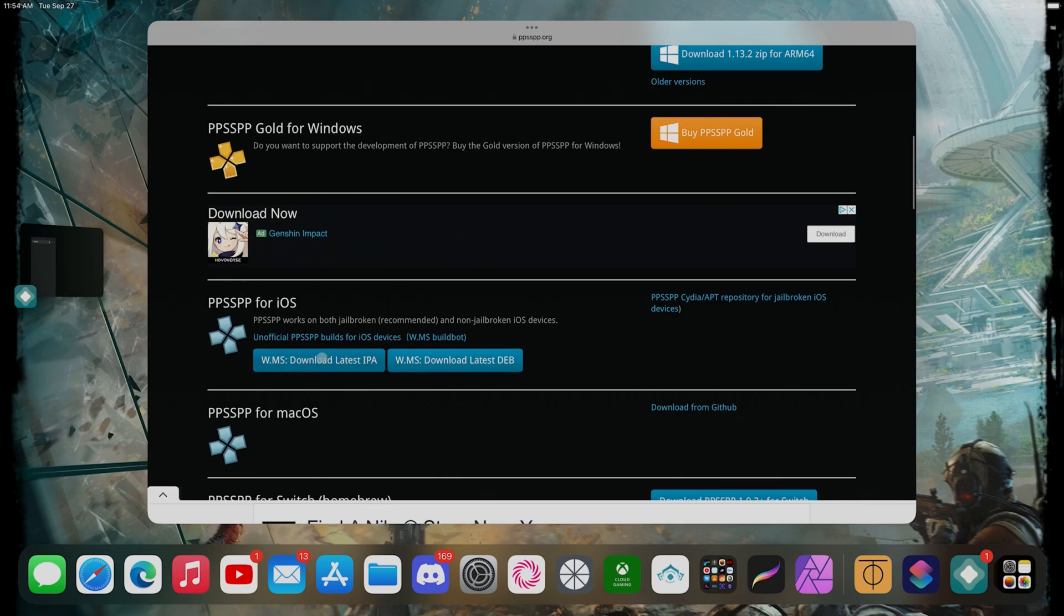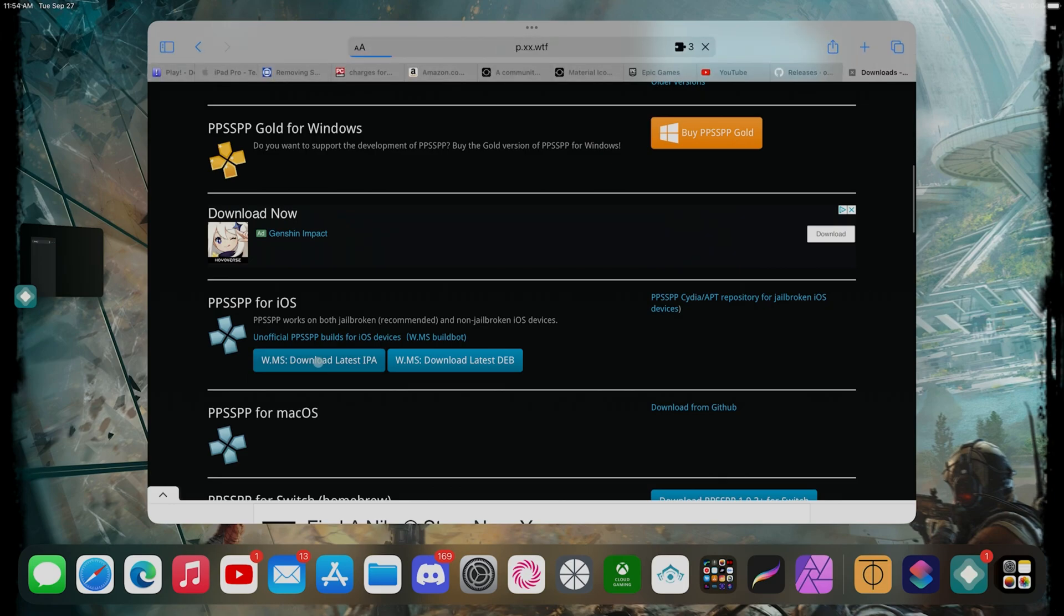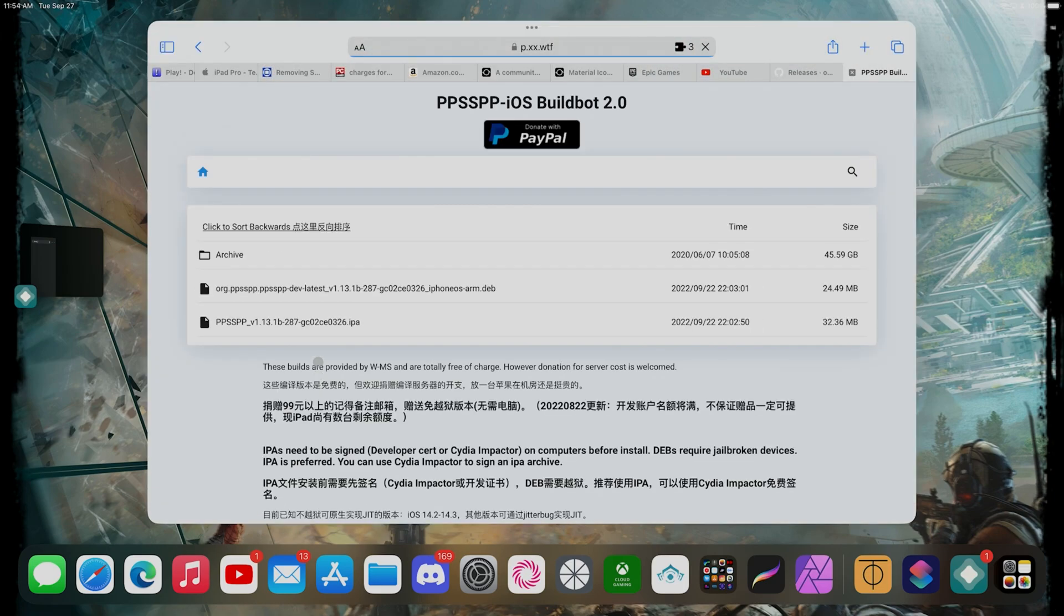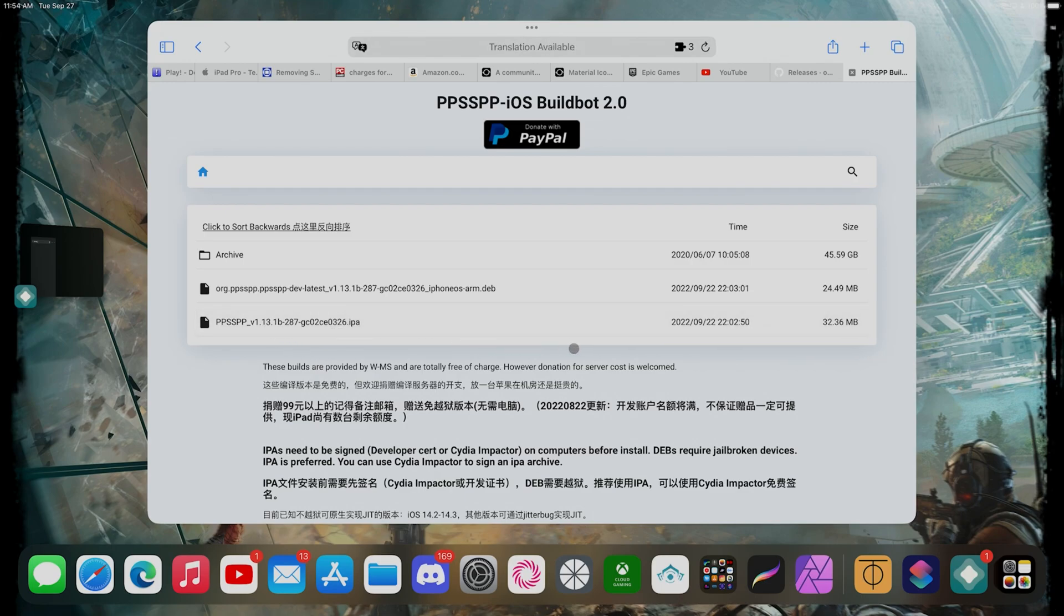We're gonna look for the version for iOS which is right here: PPSSPP for iOS. We're gonna go to download the latest IPA. We're gonna click in here, we're gonna click on download. Make sure you select the IPA. That's the version that we want to be using. Right here, this is the latest version, version 1.13.1b.